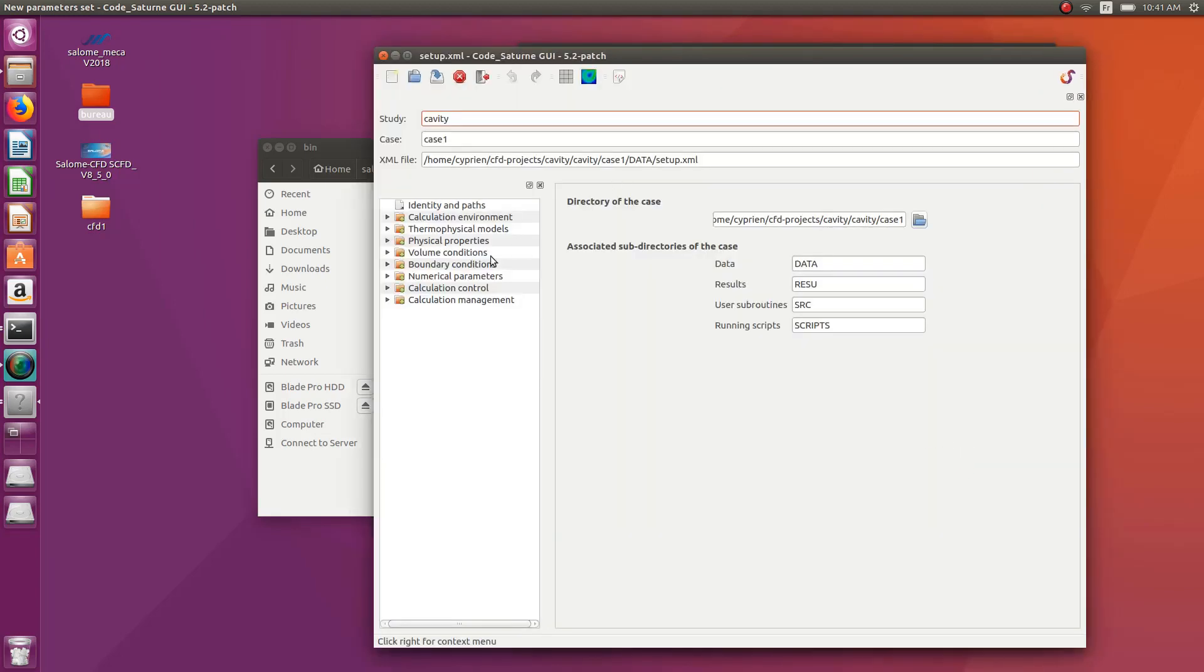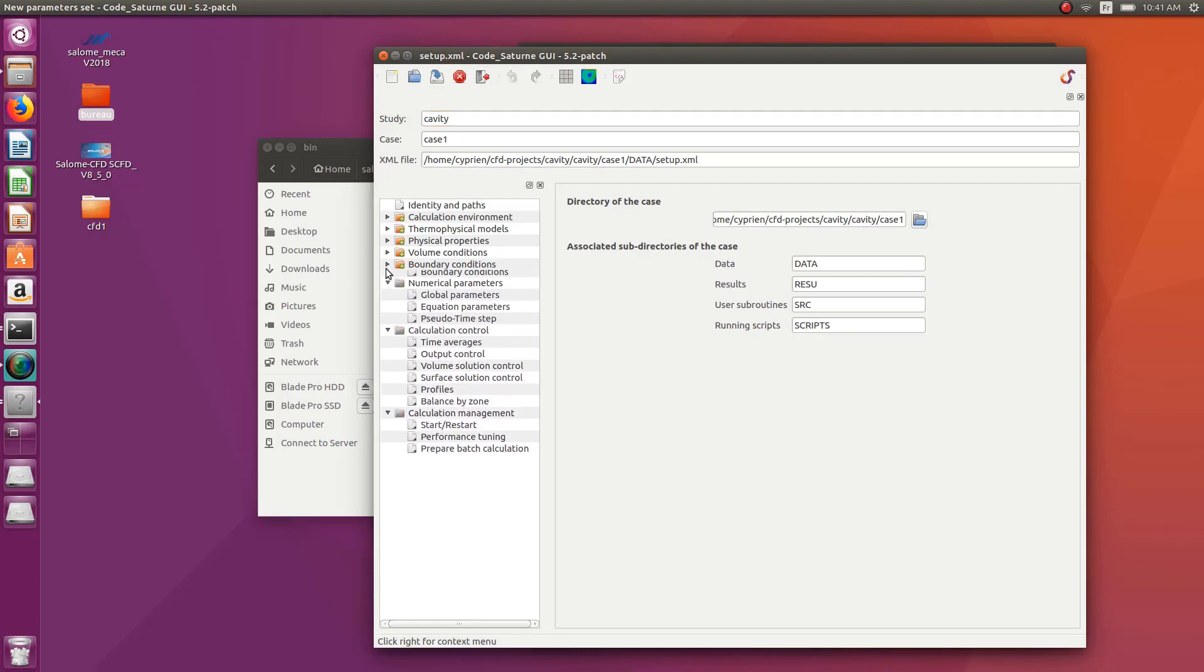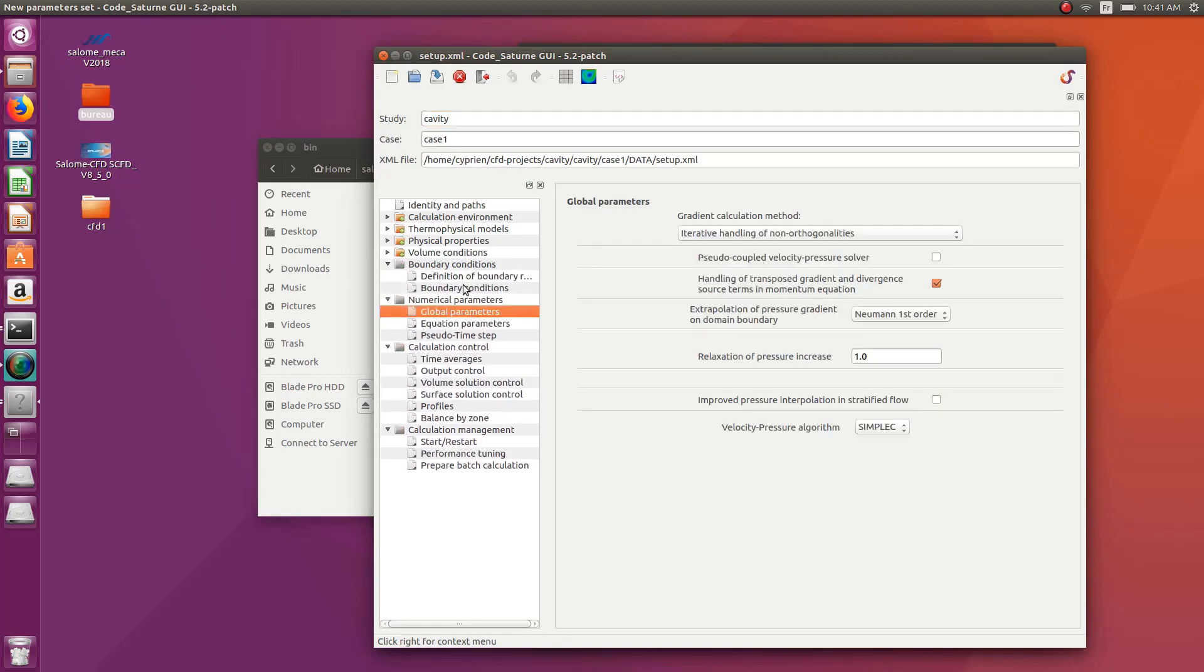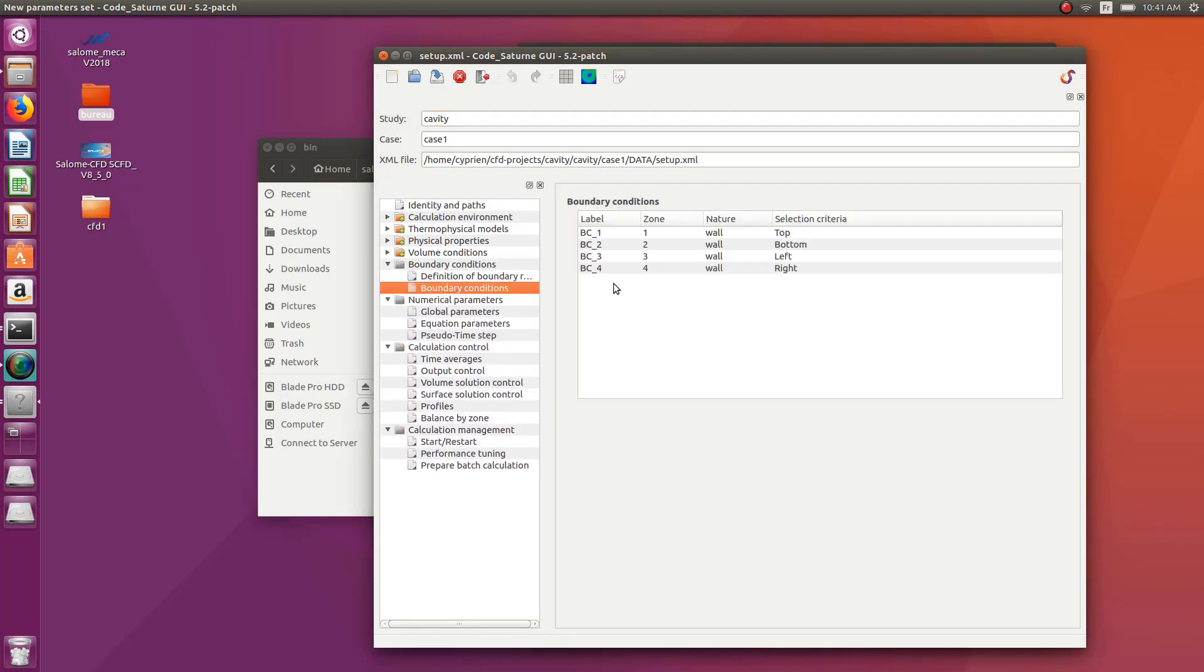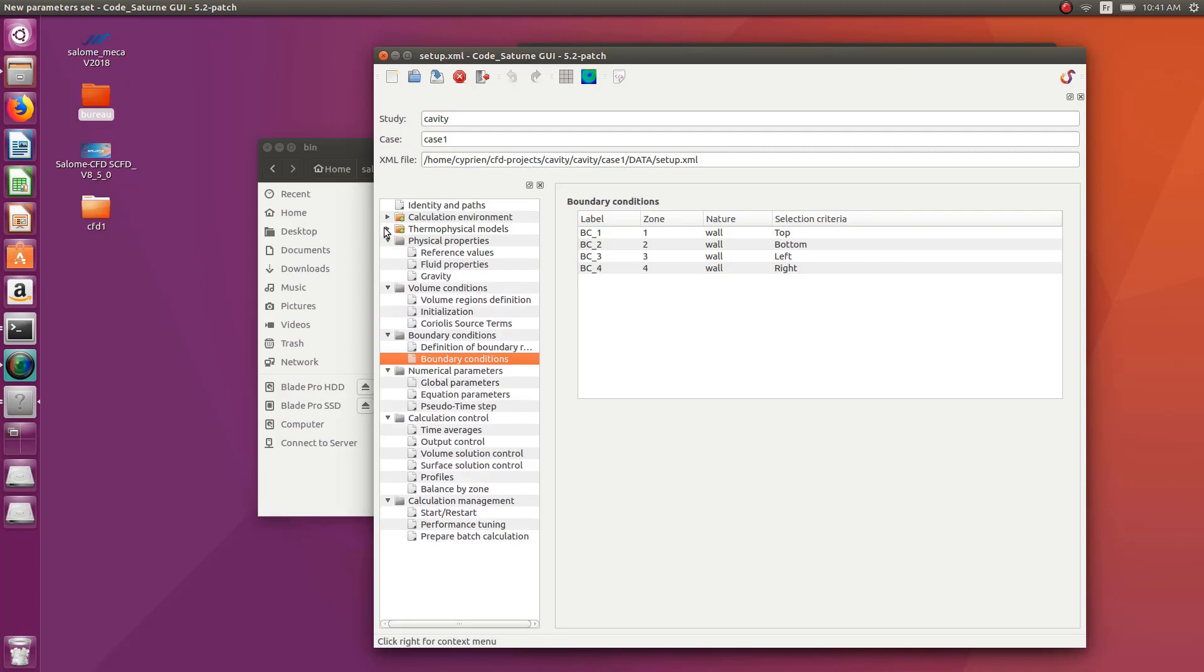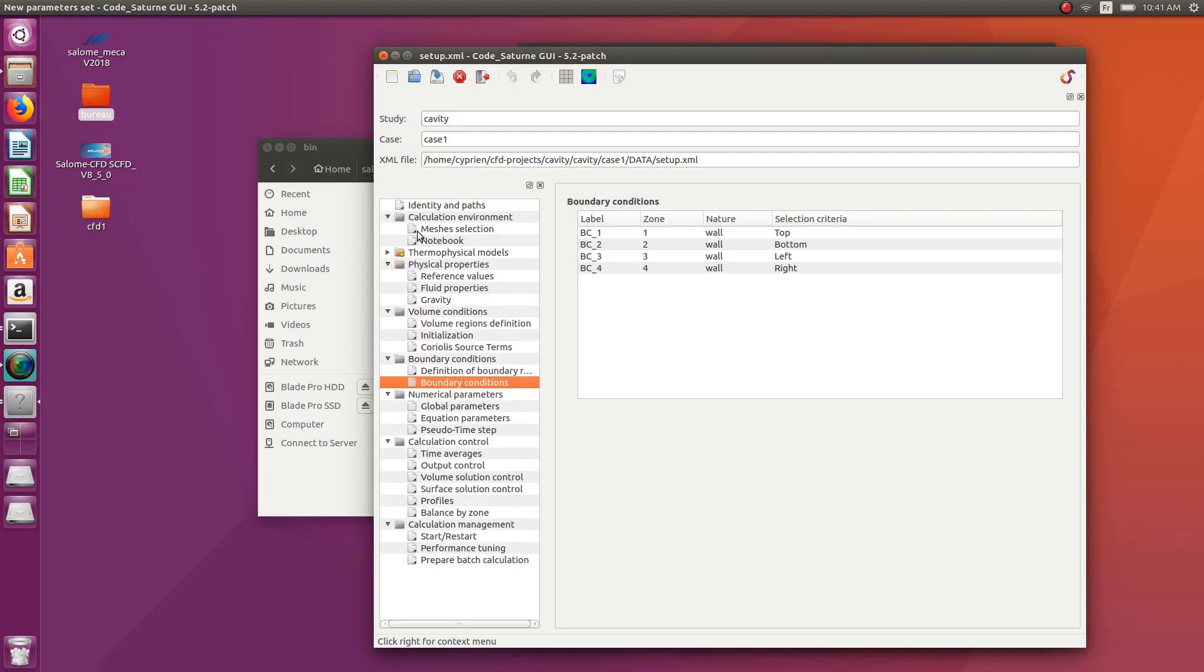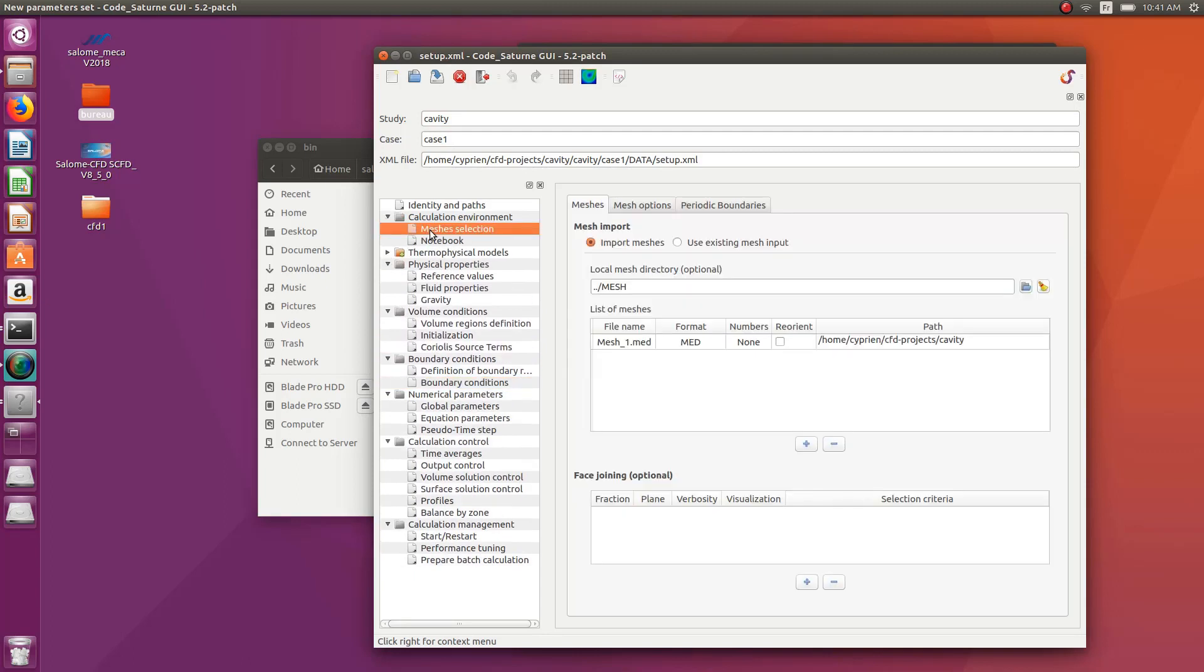Once you open this, you have all the boundary conditions, all the stuff which are set up for your model. And you see that the model and the mesh is actually set up in this mesh selection.